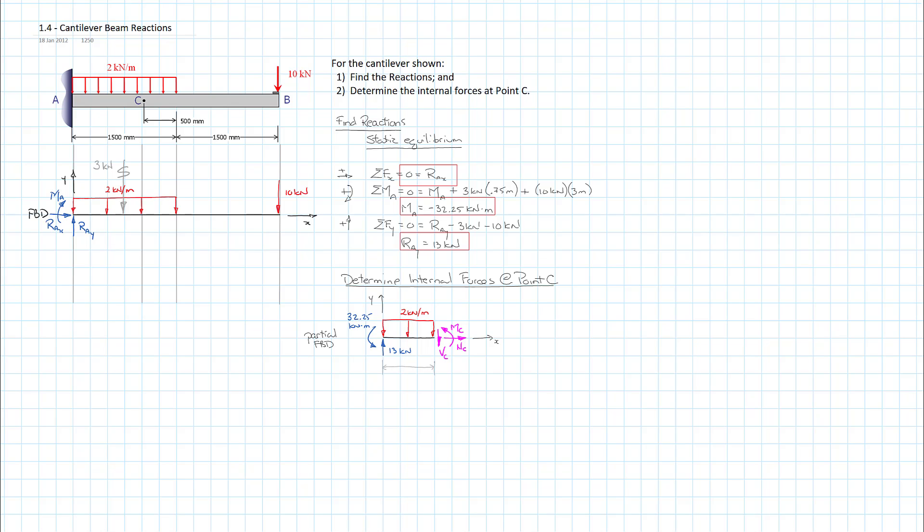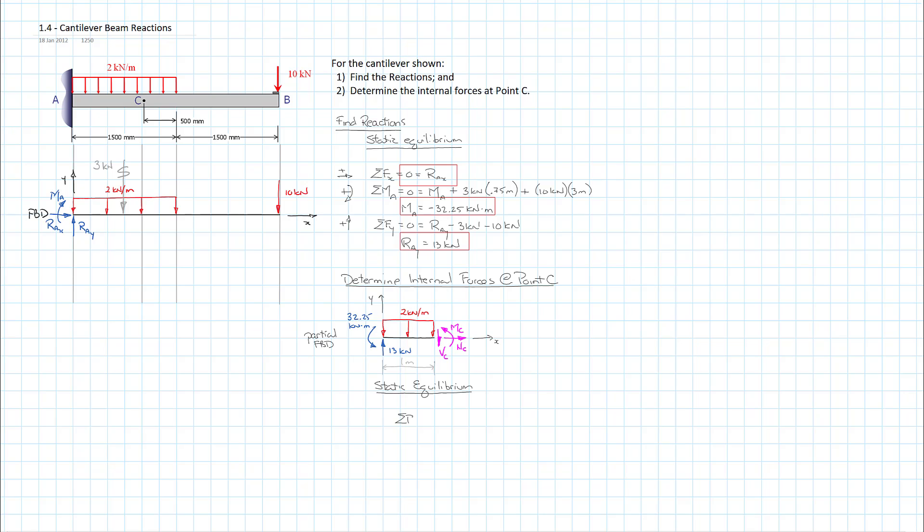So we're going to apply our equations of statics again, static equilibrium. And again, I'm going to go with the easy one here. Sum of the forces in the x-direction is equal to 0. I'll choose to the right as positive. And the only force we have operating in the x-axis is our normal force at C. So we know that it is equal to 0.